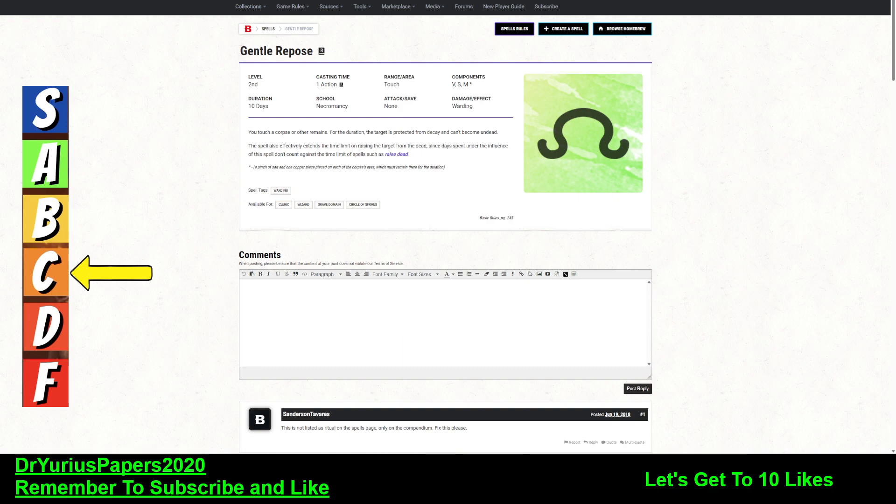However, there is a catch to that. We're going to talk about that, and how this spell is supposed to be synergized with some other spells.